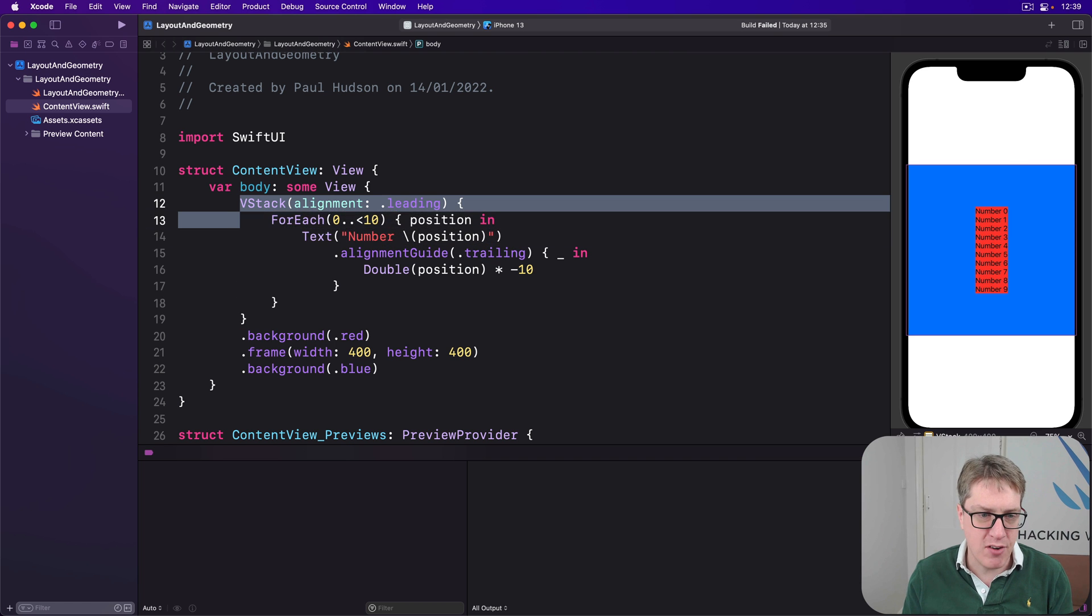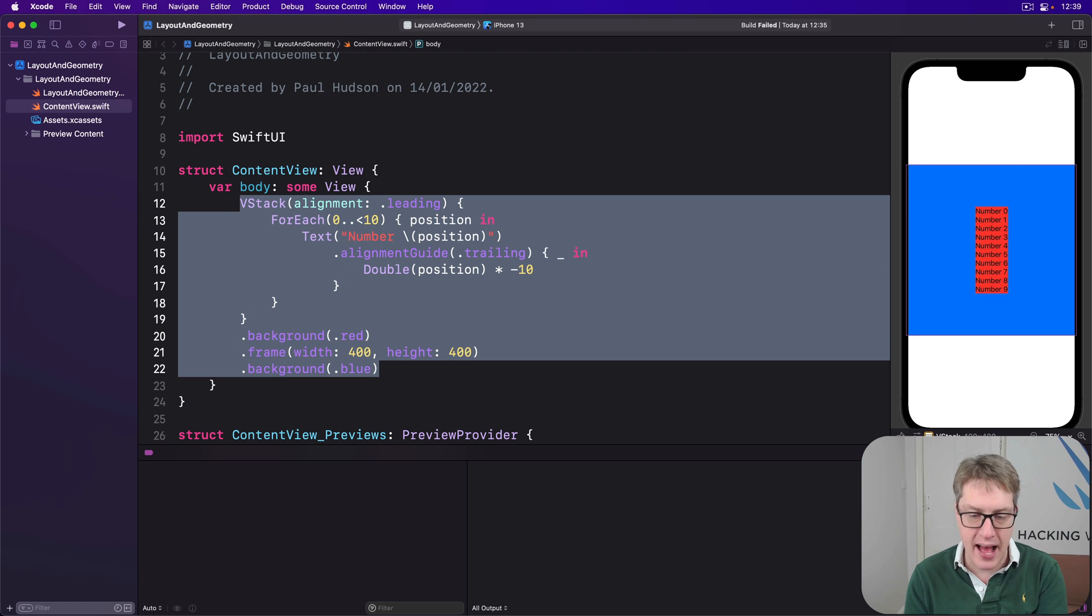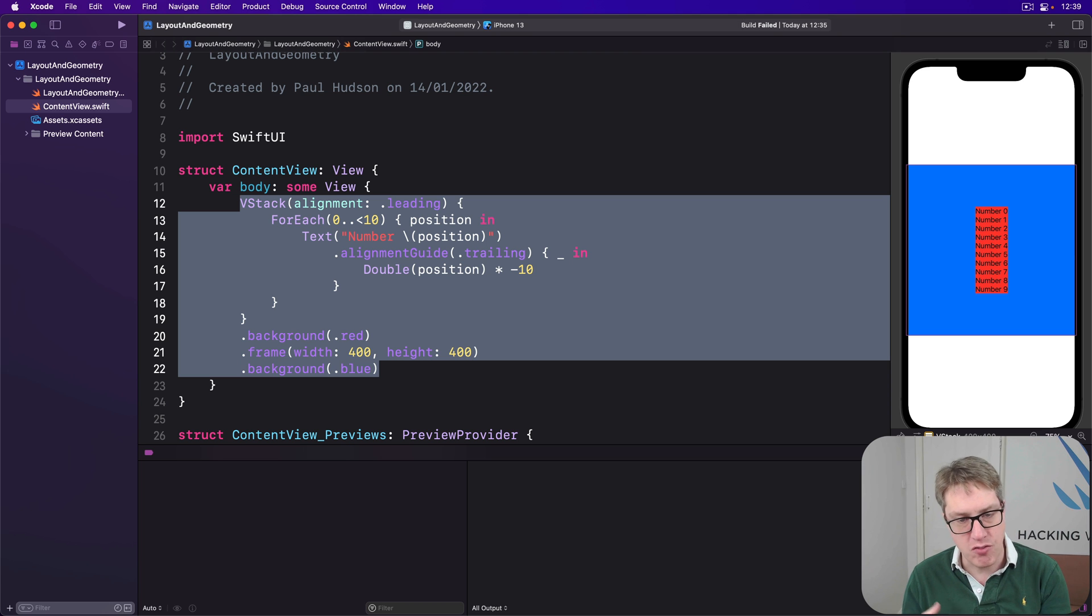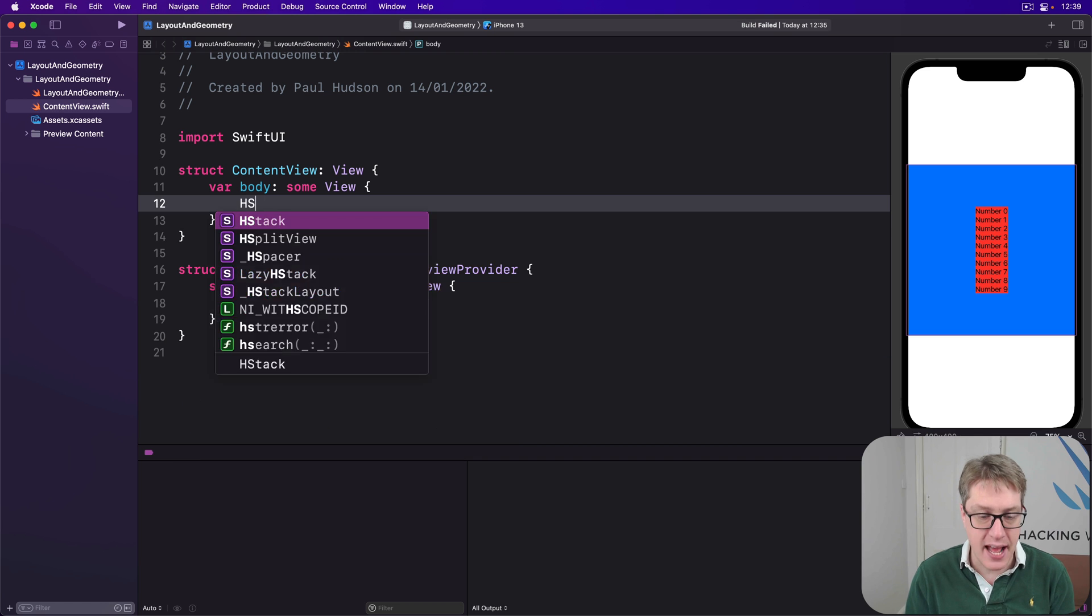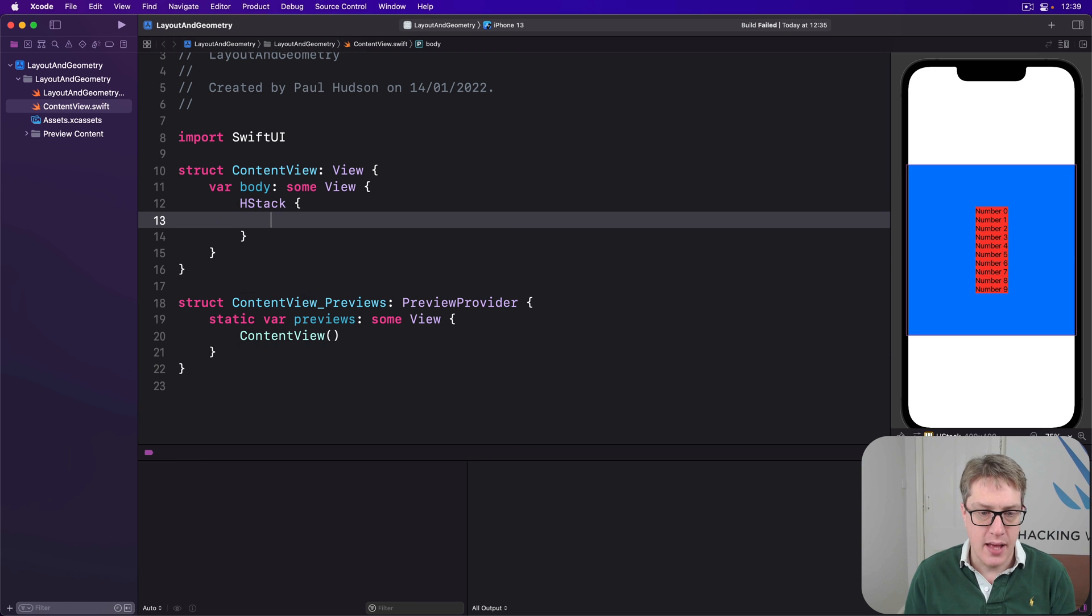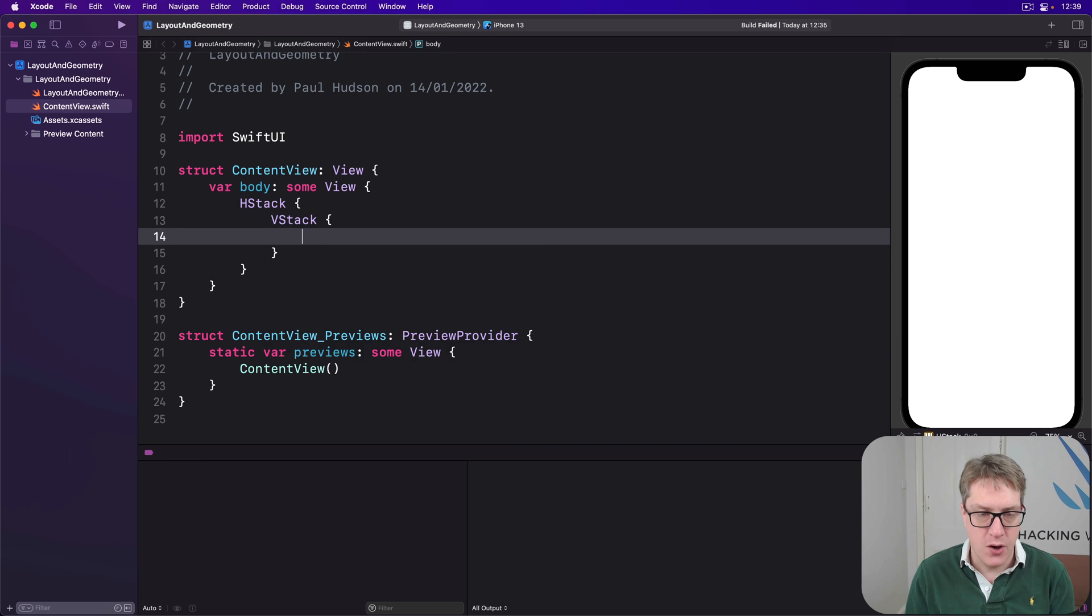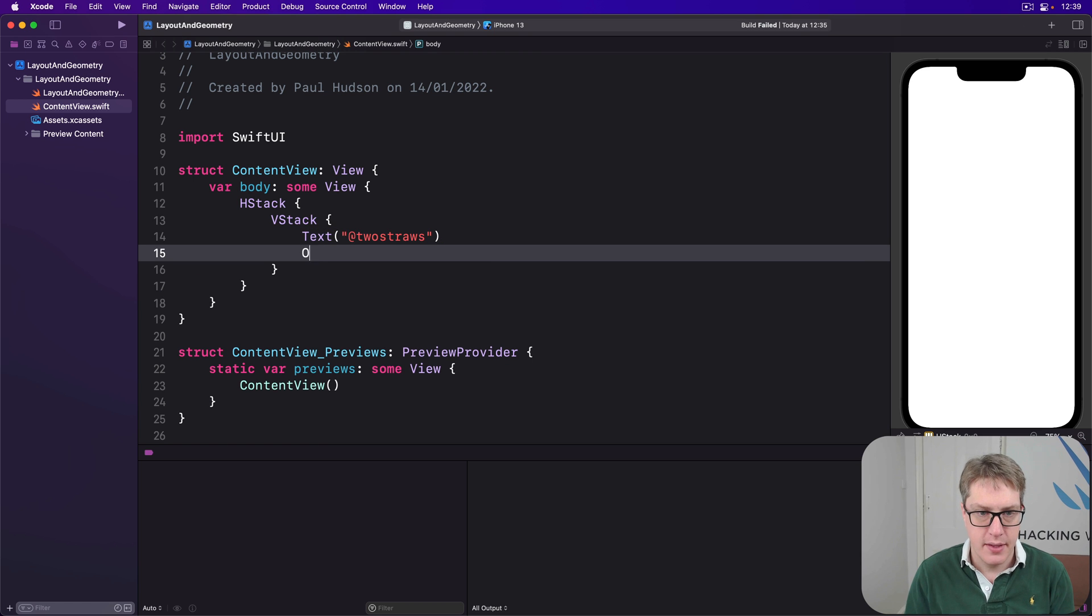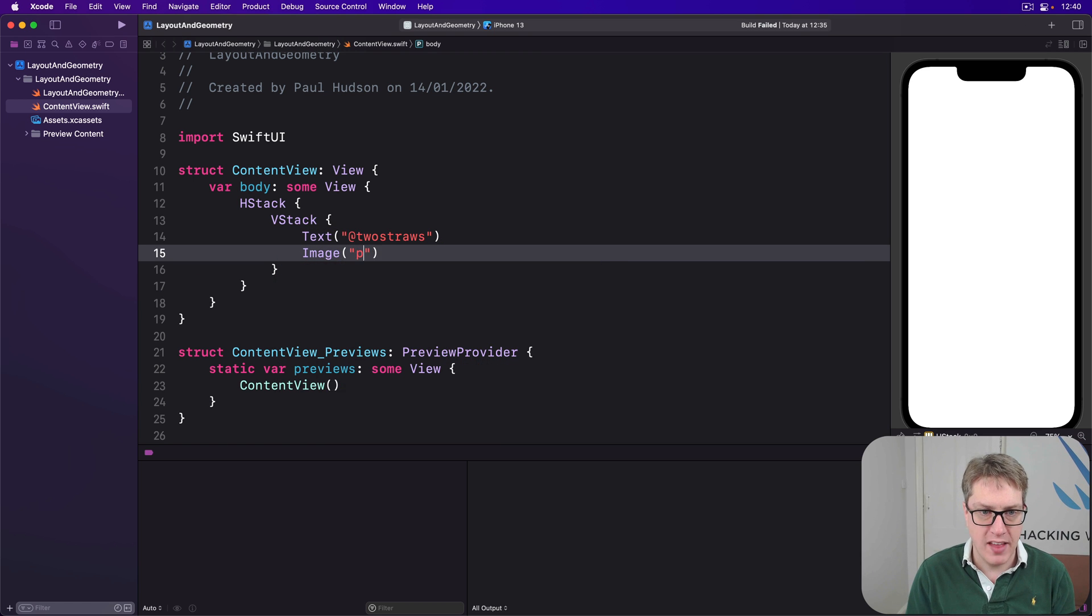For example, I could write some code in here that shows my Twitter account name and profile picture on one side and a hashtag. On the right side will show full name and Paul Hudson. So I'll say there's a HStack, on the left hand side will be a VStack with the text of at two straws, then an image of the image Paul-Hudson, which will be resizable.